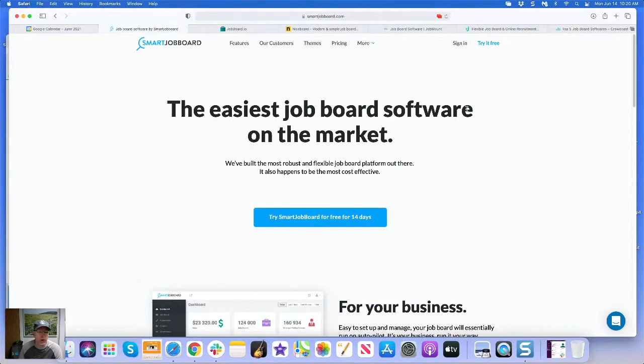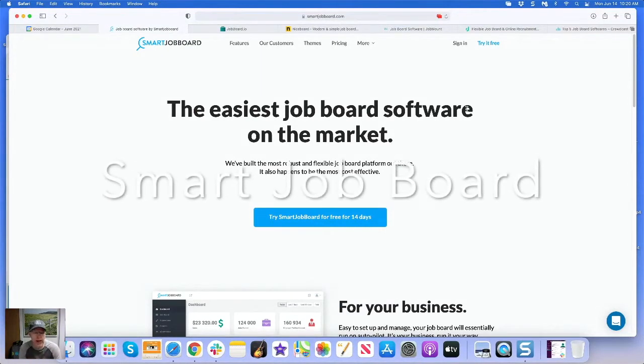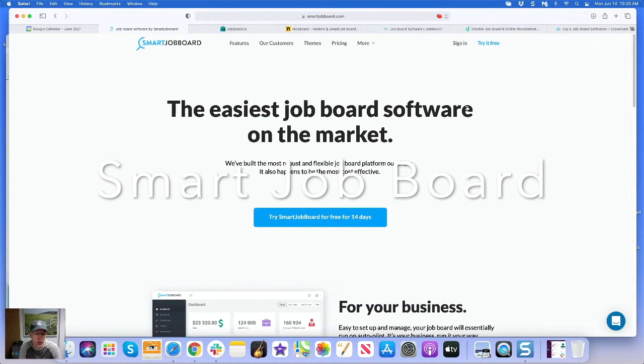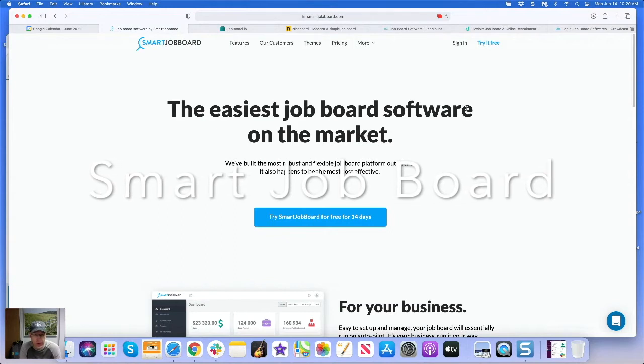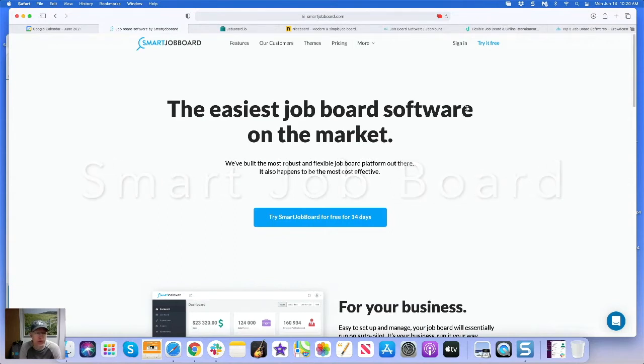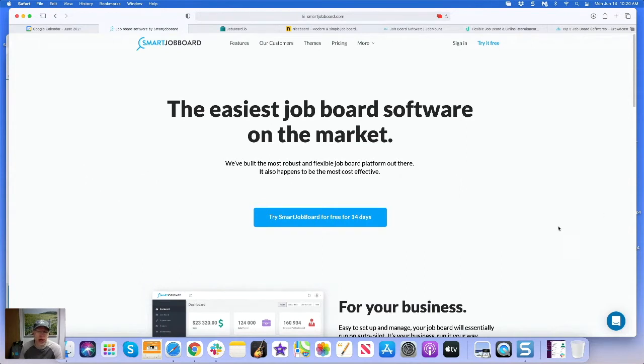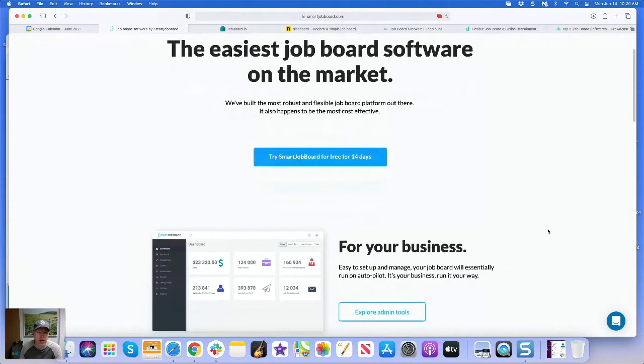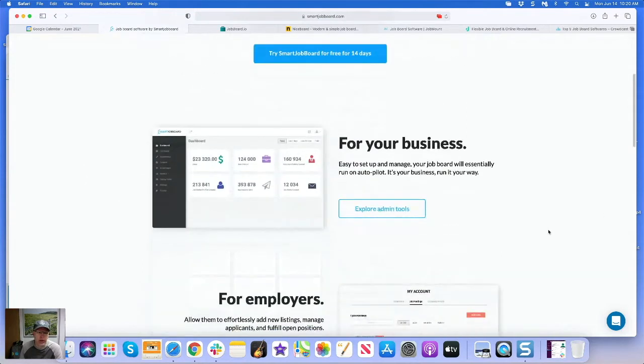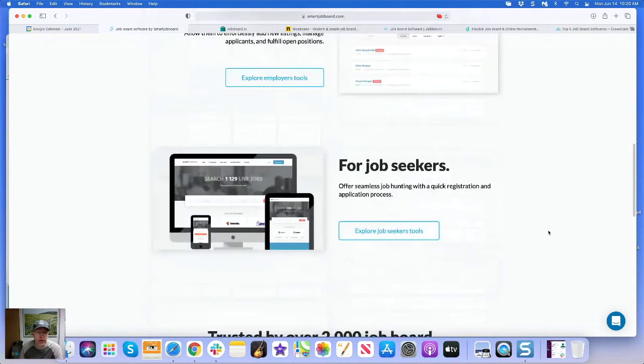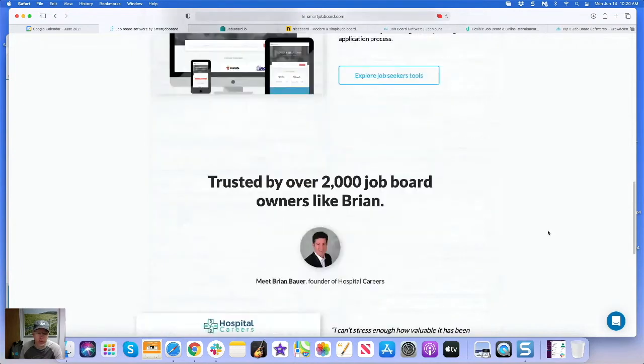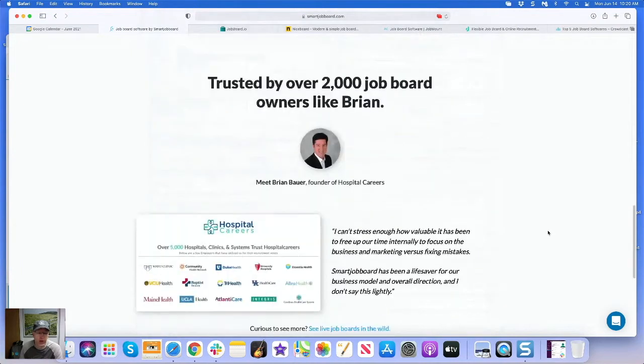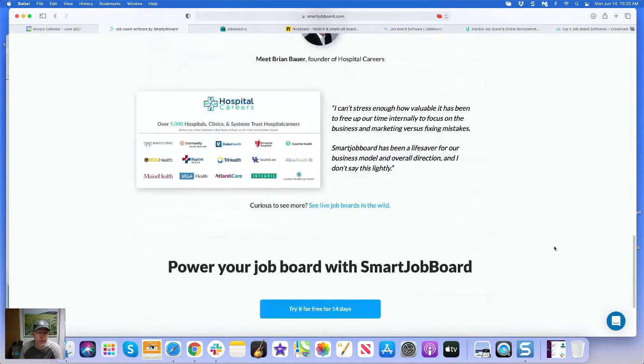Alright number one is of course Smart Job Board, has been my number one choice for a couple years now and that is unchanged at this point in 2021. They do the best job on the market for the money, and so it's a full feature job board. They've got all kinds of clients across the world.